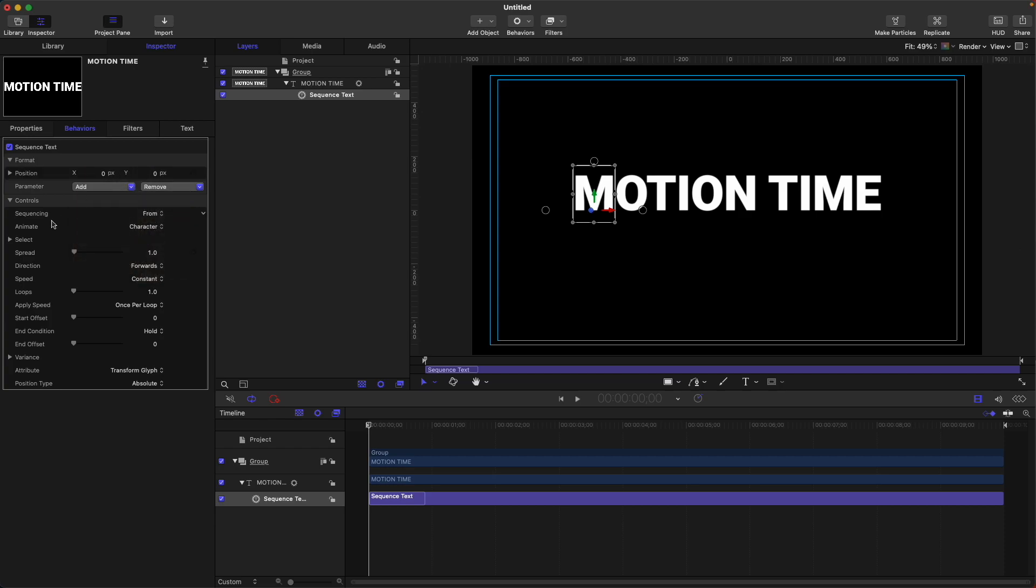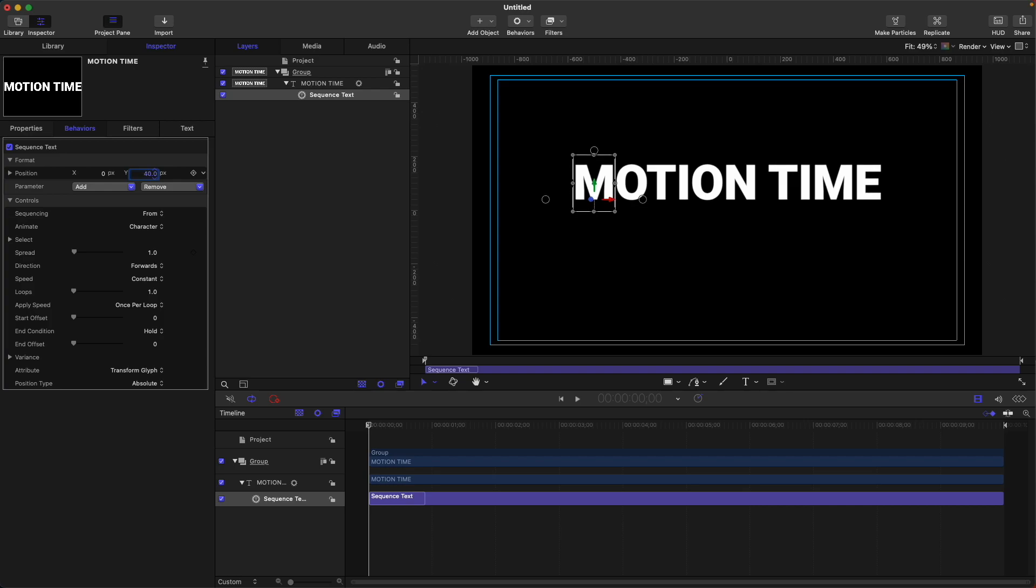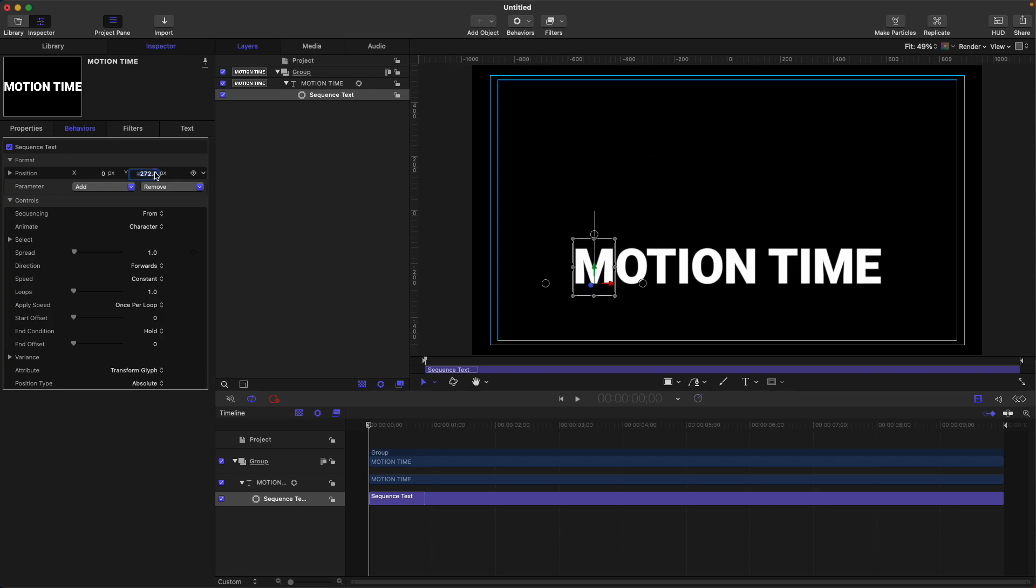Next, let's adjust our starting position using this one. I want my text to start from the bottom up. Say 300.